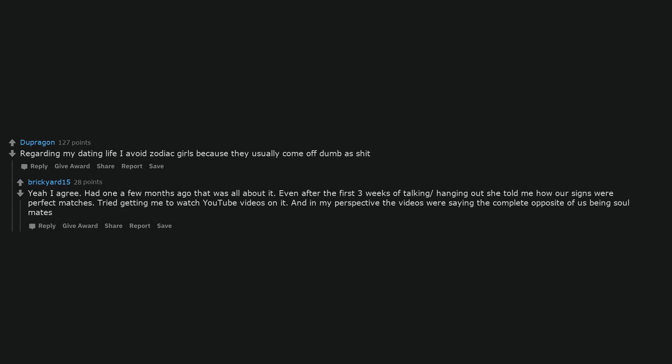When they have to have the last word on everything, no matter how wrong their reasoning may be. Regarding my dating life, I avoid zodiac girls because they usually come off dumb as shit. Yeah I agree. Had one a few months ago that was all about it. Even after the first three weeks of talking and hanging out, she told me how our signs were perfect matches. Tried getting me to watch YouTube videos on it. And in my perspective, the videos were saying the complete opposite of us being soulmates.